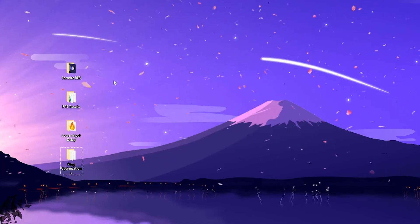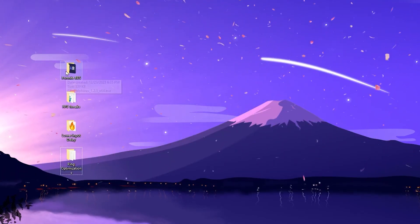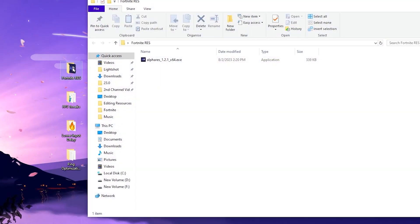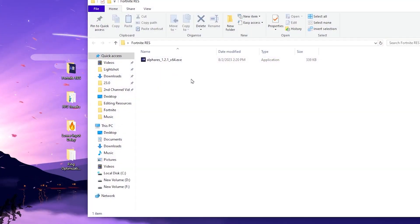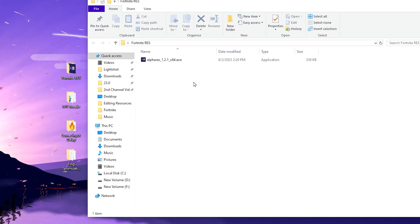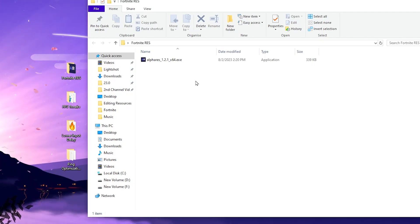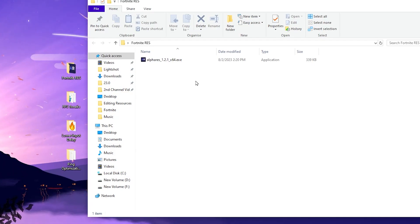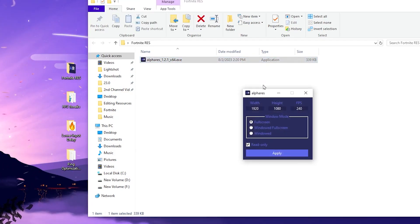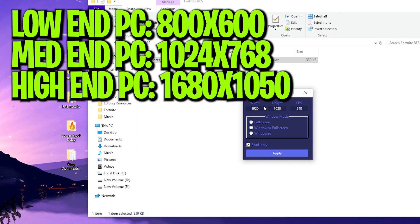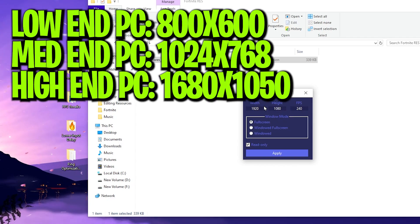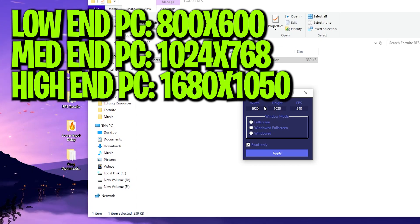After downloading the files, go into the Fortnite Res folder and open it. Inside, you will find the L4S application for changing the resolution of your Fortnite. I'm going to show you the best resolutions you can use on a low-end PC for improving FPS. Double-click and open up the application. Whether you have a low-end, mid-end, or high-end PC, you can use all these resolutions accordingly, or ask me in the comments with your PC specs and I'll suggest the best resolution for you.